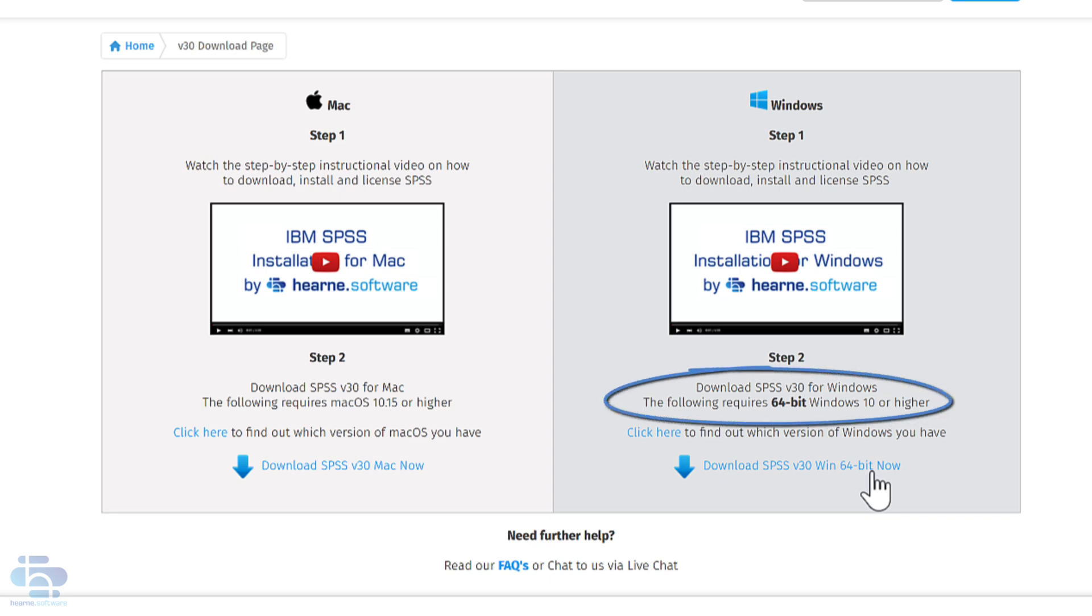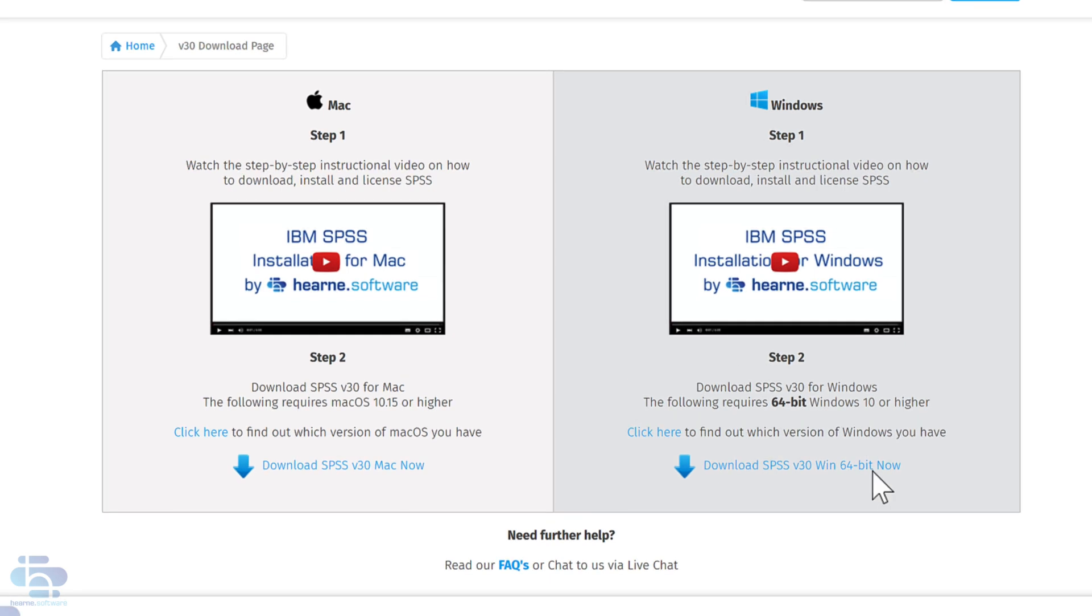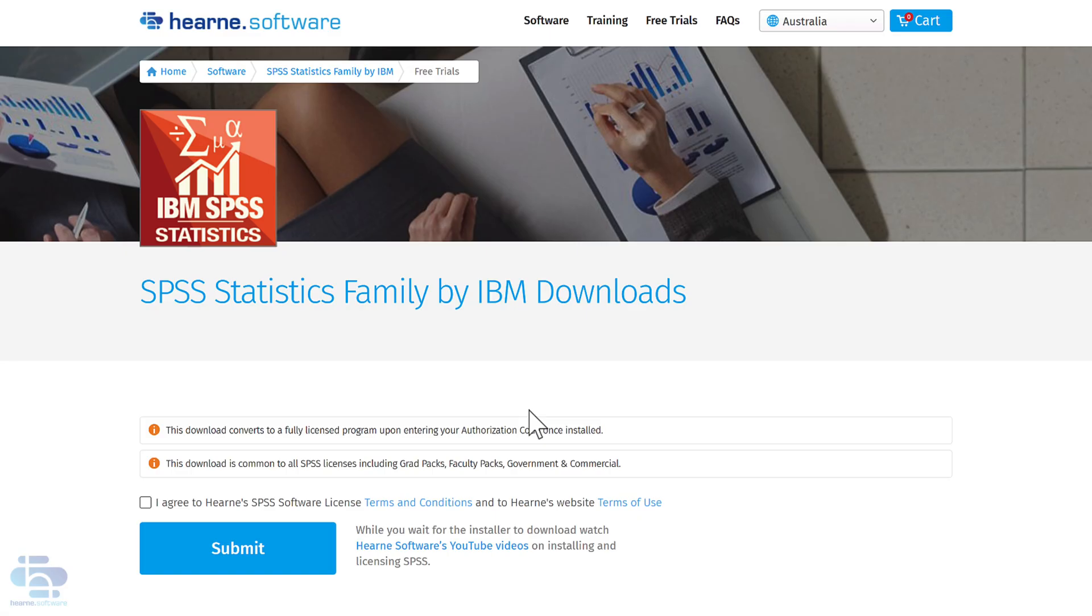SPSS statistics will only install on 64-bit Windows operating systems. Select the Windows download by clicking here. Agree to the terms and conditions and then click submit.